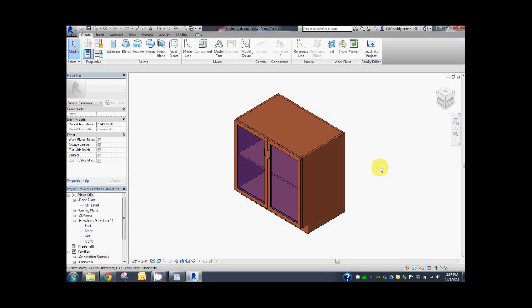Hi everyone. This video demonstrates the Associate Parameters tool included with the CADDaddy Tools for Revit add-in. Although the usage of the tool is quite simple, the problem it solves is quite advanced, so we'll need to take a little time to explain the problem.